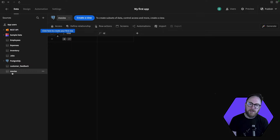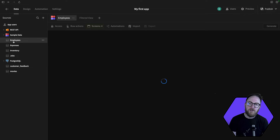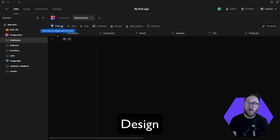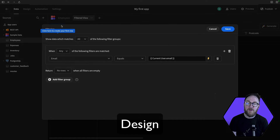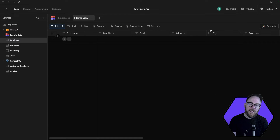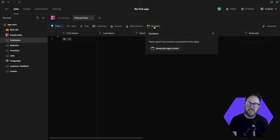For example, you can add buttons that might trigger workflows, like moving a record through a pipeline. Another powerful feature within this area is views. These allow you to filter your data based on specific criteria, like only showing records for the current logged-in user, and also allow you to secure your data. Once views are created, they can act as a data source for your screens and components when you get to the design section.